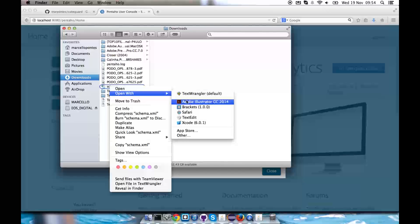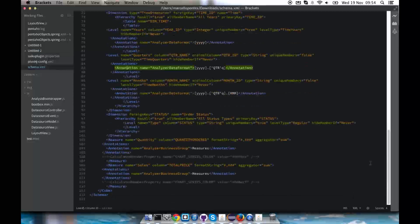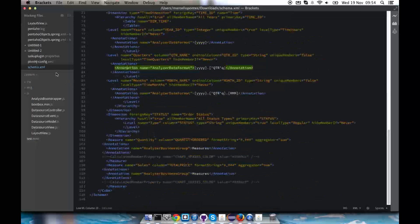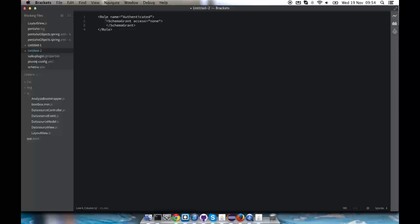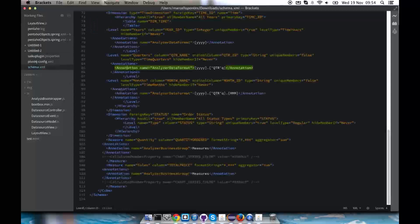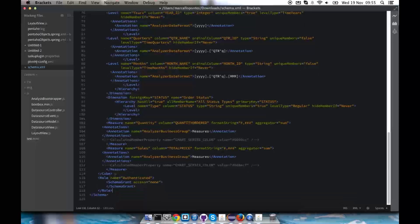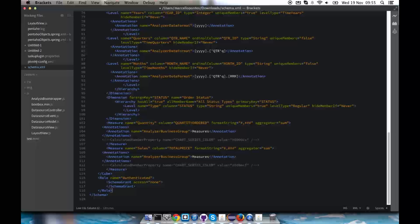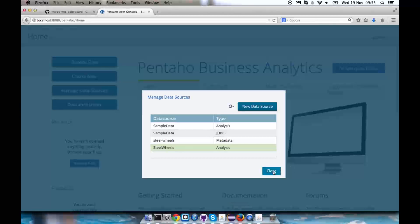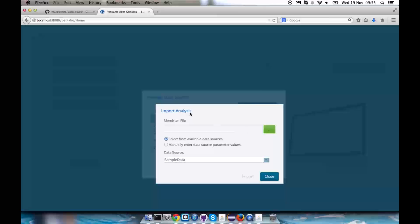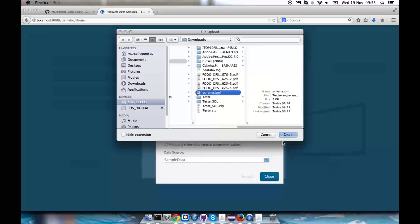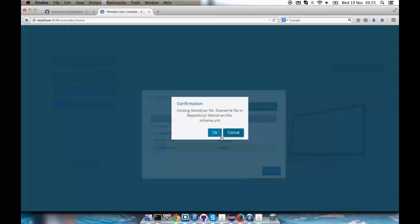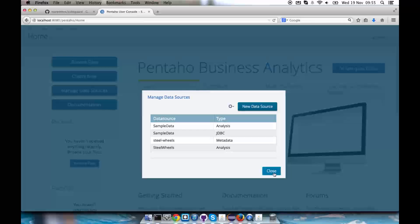It's in downloads, I saved it here. And I have this file representing my schema steel wheels sales. I'm just going to put this piece of code here which tells one role named authenticated with the schema grant access none. I'm going to get my schema and put it in the end. So I'll have after the last cube, before closing the schema tag, I'll have my role. I'll then save it, put it back to the server by import analysis. It's in downloads, schema, import. It will ask me to override. It's overwritten.